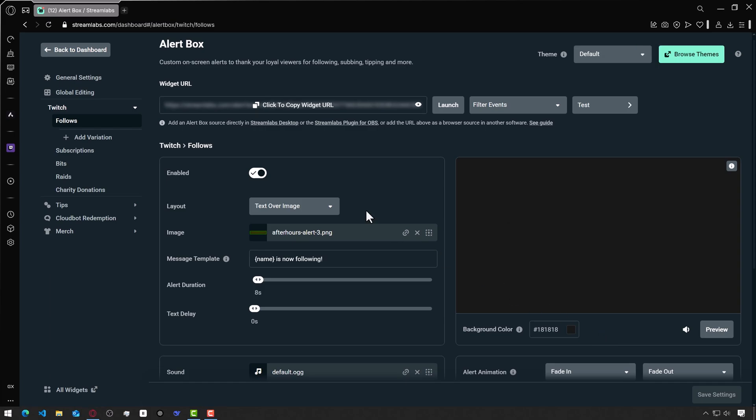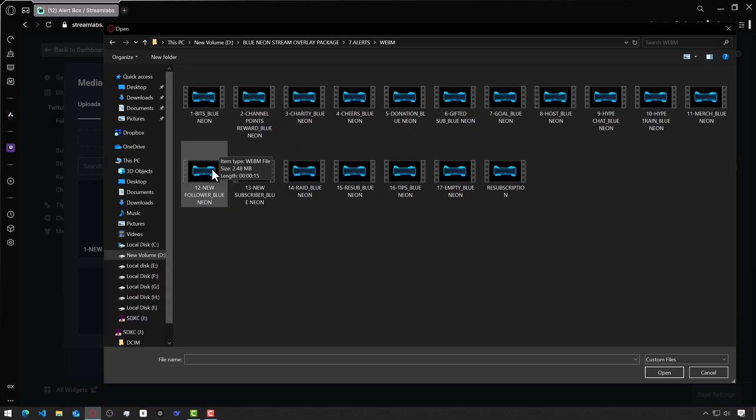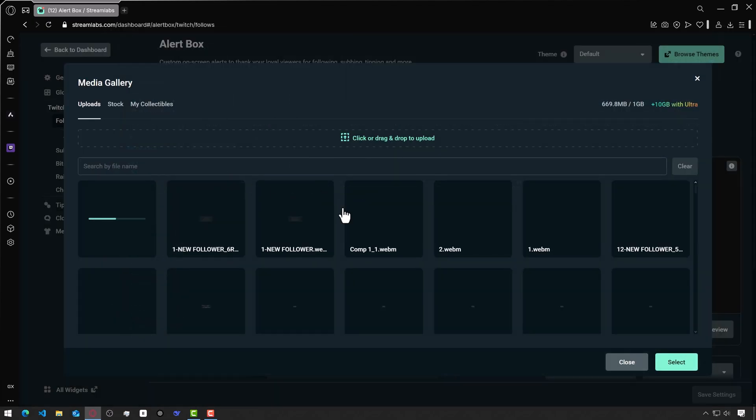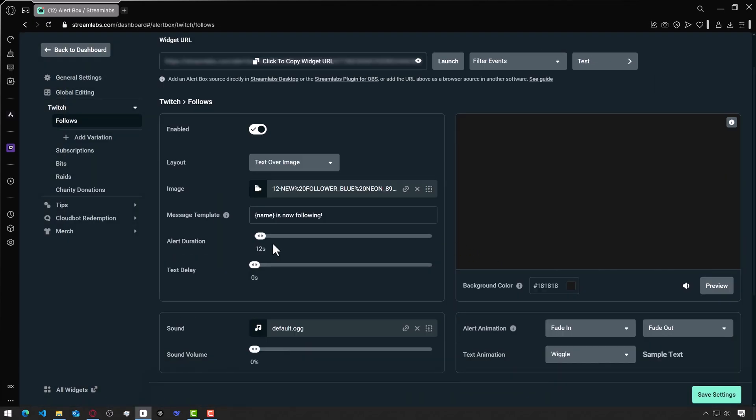To add your own custom image, you need to click again on the icon opposite the image option. Click here and select a video file with your alert. I'll choose mine and click select at the bottom right.